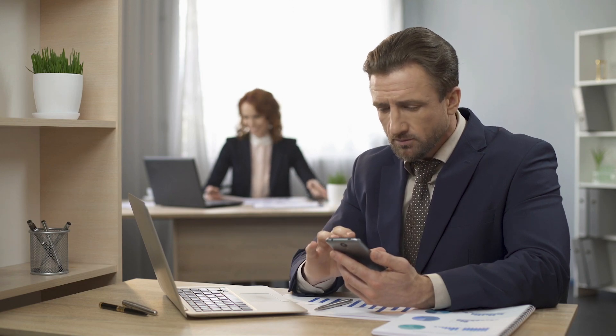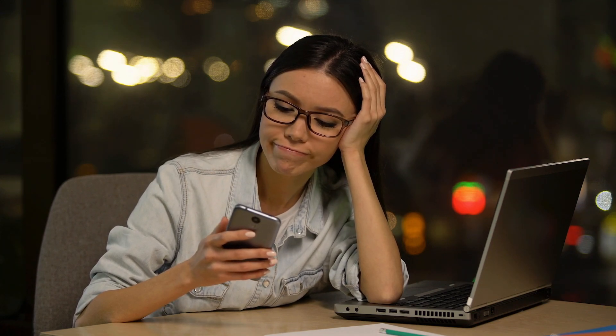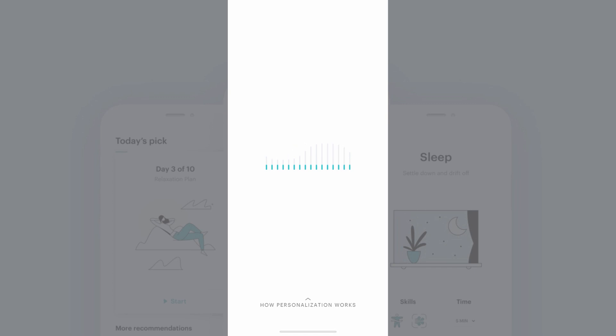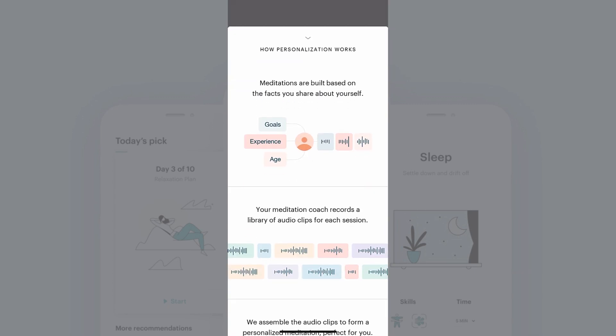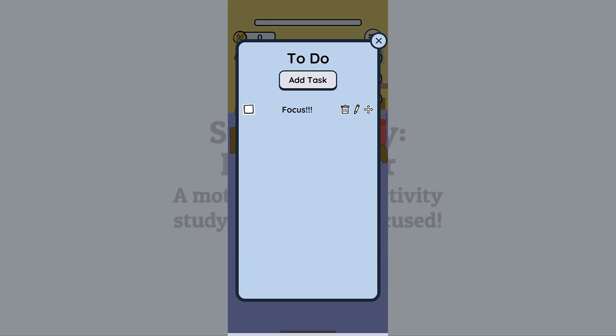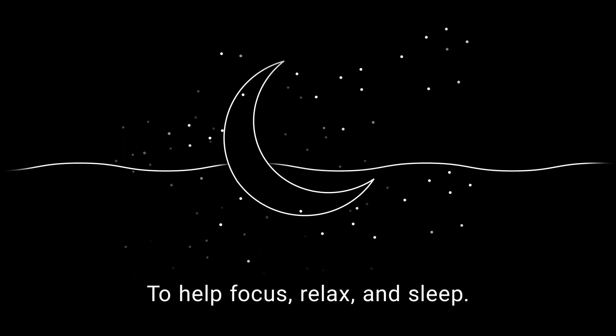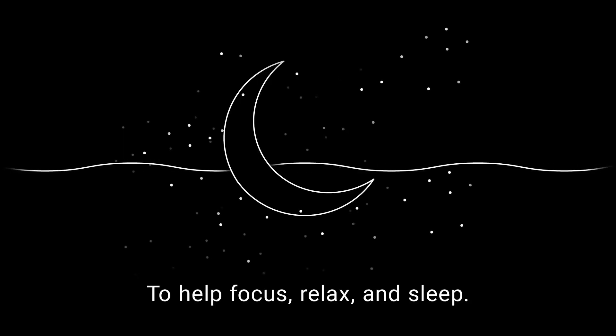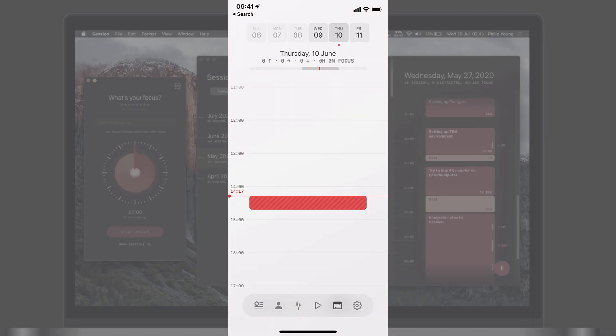With so much distraction happening around our work and study days, it's important to keep focused. So we've highlighted 10 focus applications in 2021 that might be useful to help you keep streamlined and on task whilst you're at work or you're revising, studying, or planning ahead.